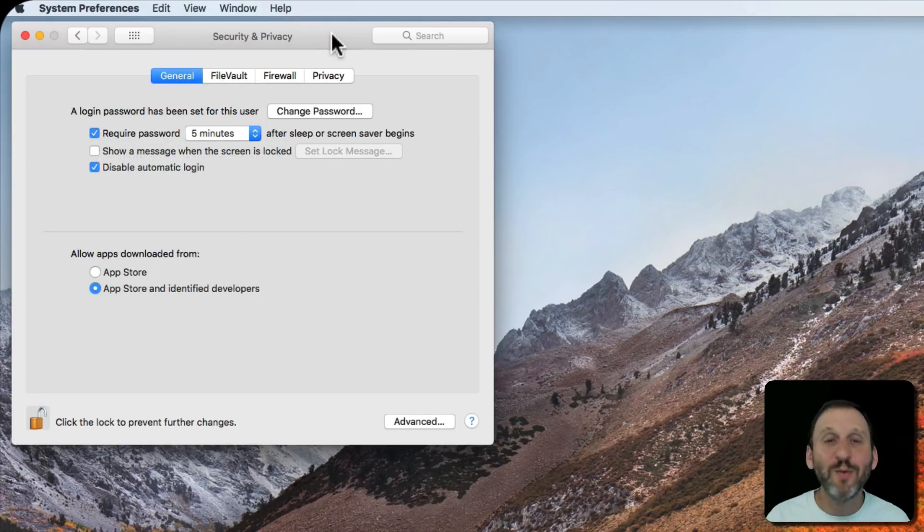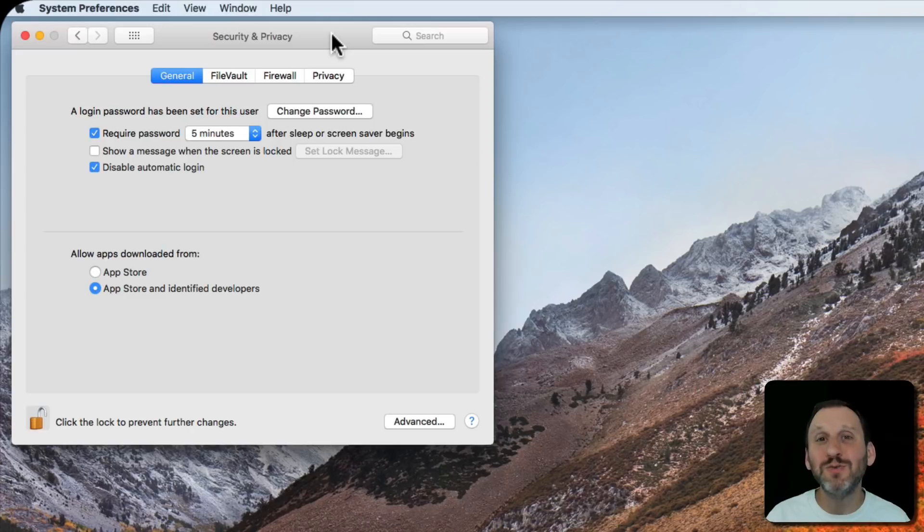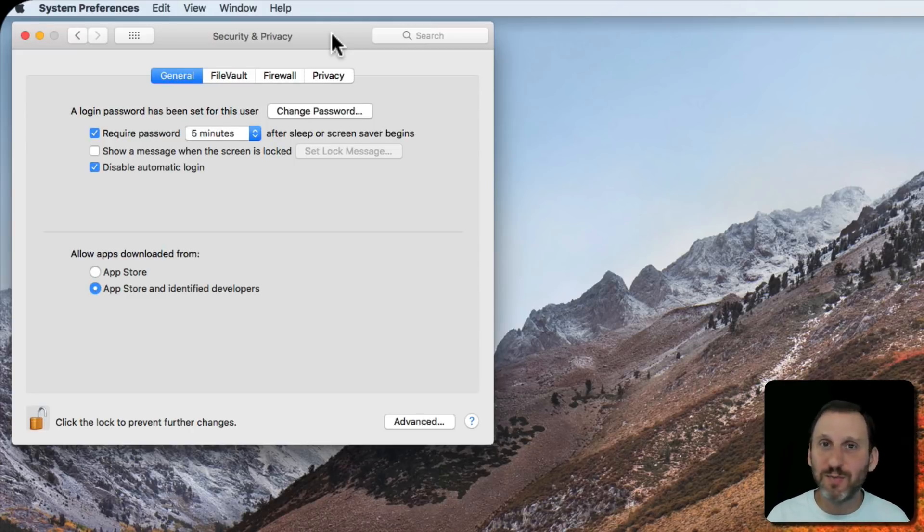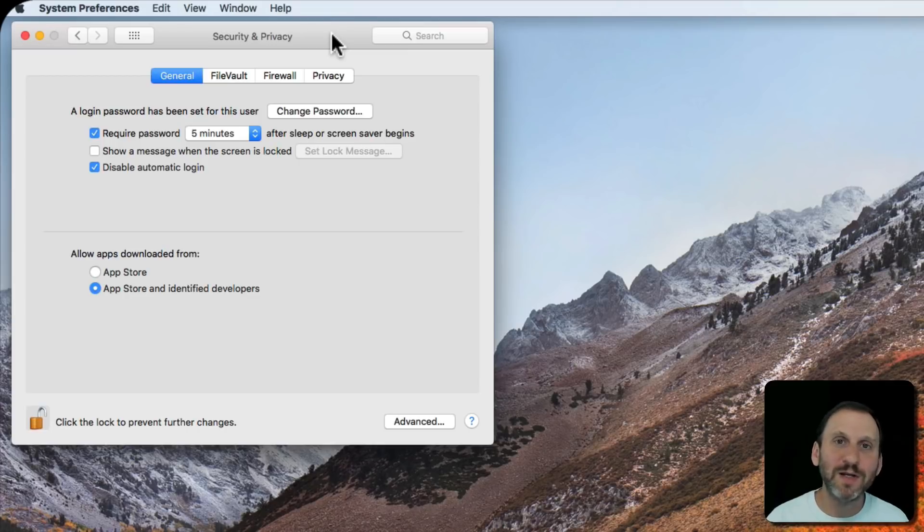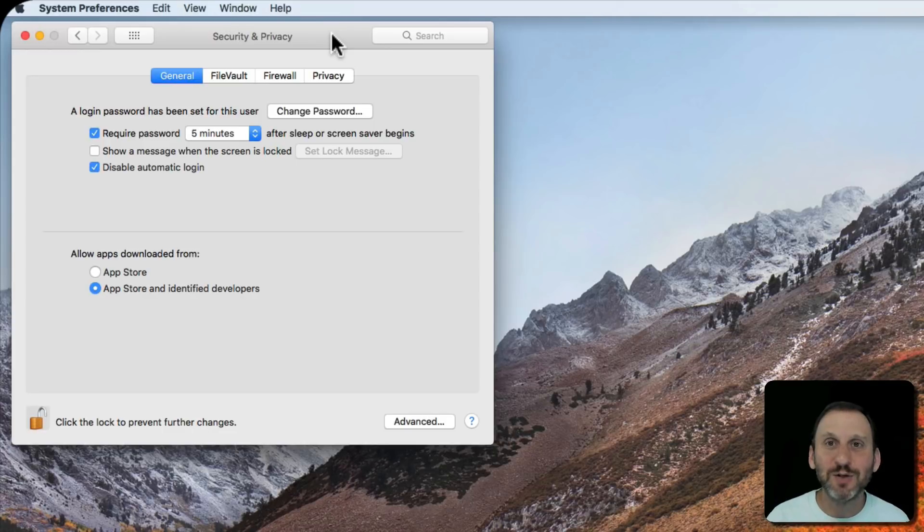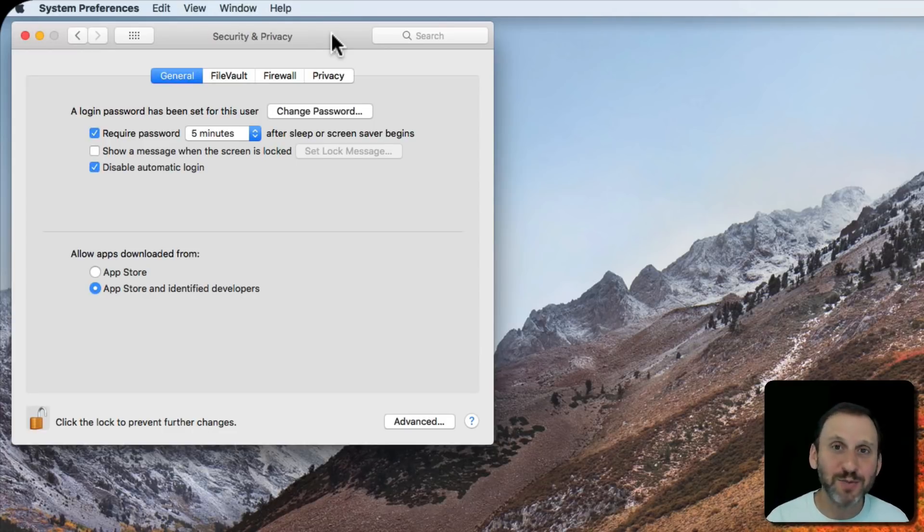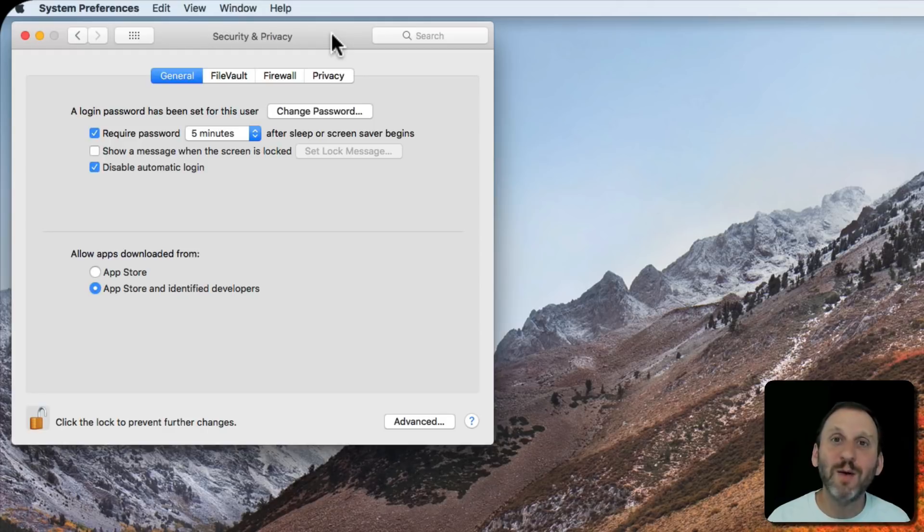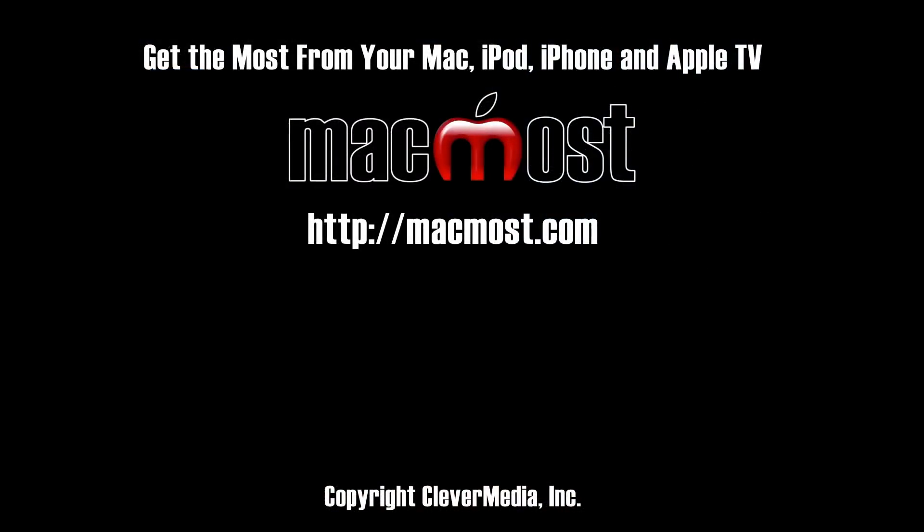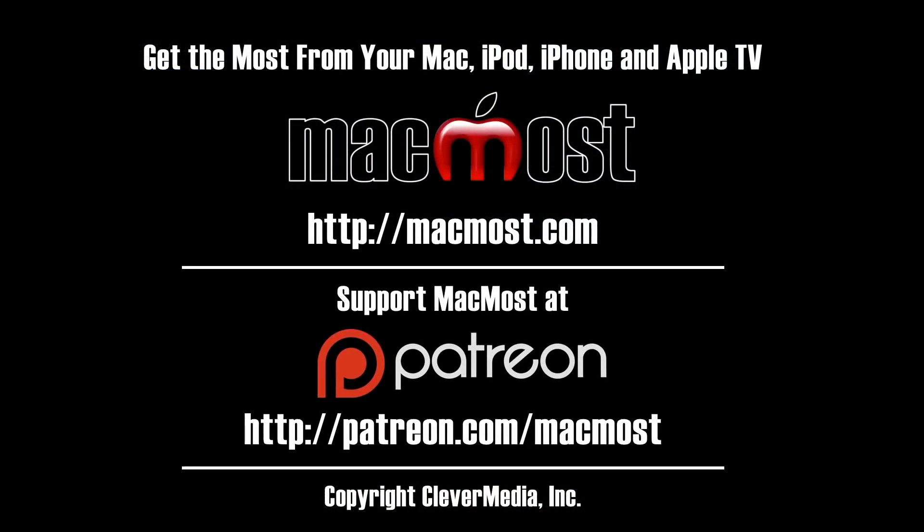So I can't stress enough how important it is that you do not use automatic login. It's just part of using a computer today. It's like wearing a seatbelt, wearing a bike helmet, not giving your Social Security number to strangers. It's just one of those things that you need to do. You have to enter a password when you start up or wake up your Mac every time.